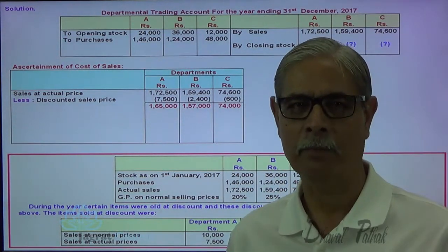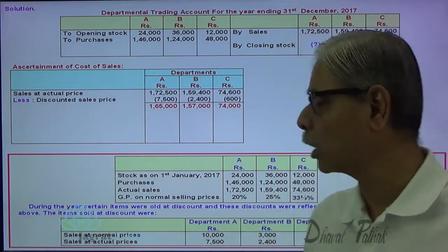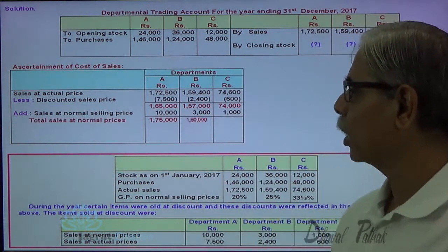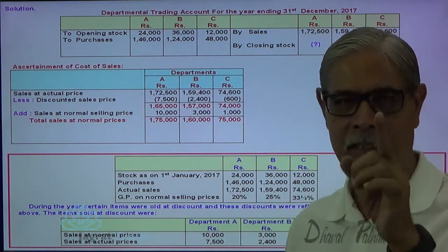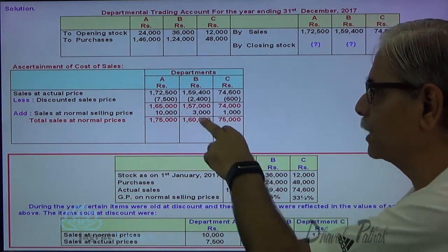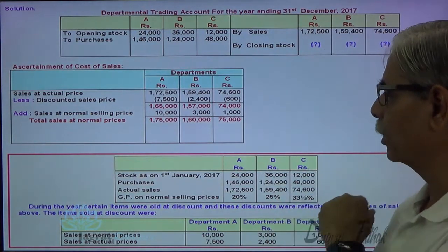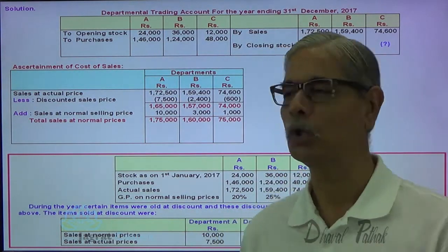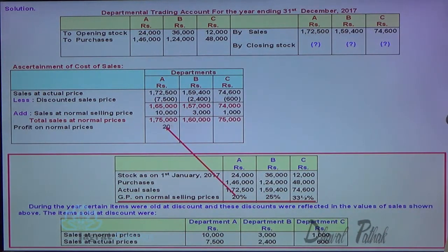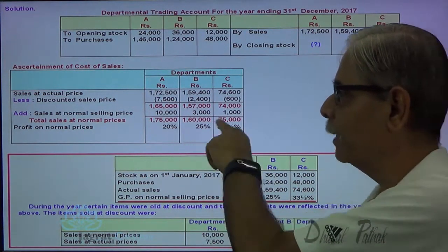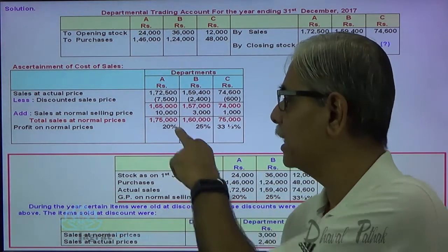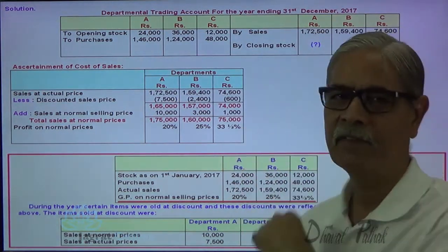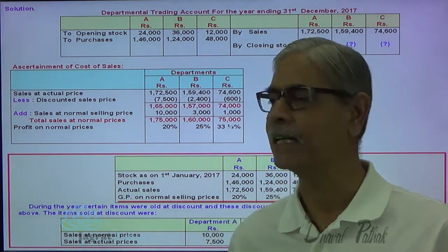This sales is at the normal rate of gross profit. To find out the total sales at the normal rate of gross profit, let me add back 10,000. Now all the sales is at the normal rate of gross profit. So 1,75,000 is the sales at the normal rate of gross profit at 20%. 1,60,000 is the sales at the normal rate of gross profit at 25%. If I deduct the gross profit from this, I will get the cost of goods sold. 20% is the normal rate of gross profit, so the cost element is 80%. 25% is the rate of gross profit, so the cost element is 75%. 33 and one-third percent is the rate of gross profit, so the cost element is 66 and two-thirds percent.